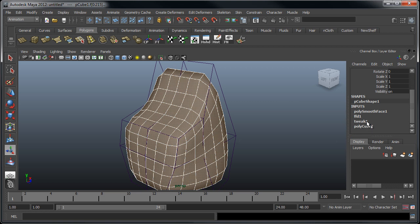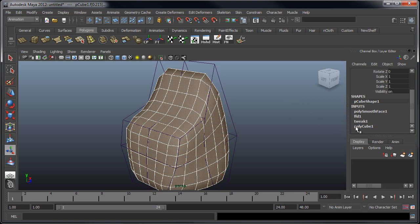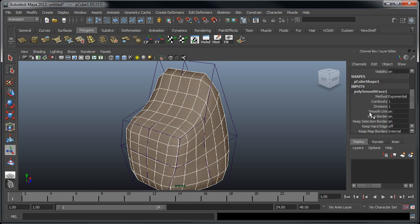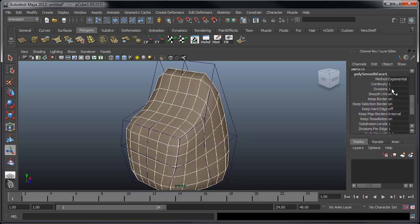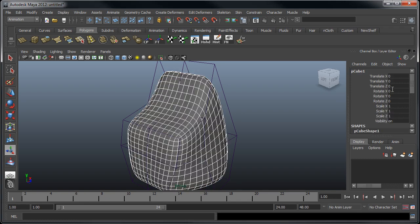We have our initial tweak where I showed how we can move the vertices to modify the object. Then we have this FFD box, which is basically this freeform deformation box. And then we have our polysmooth face, which actually has all of these options in it right here. I'm going to crank the divisions up to two.